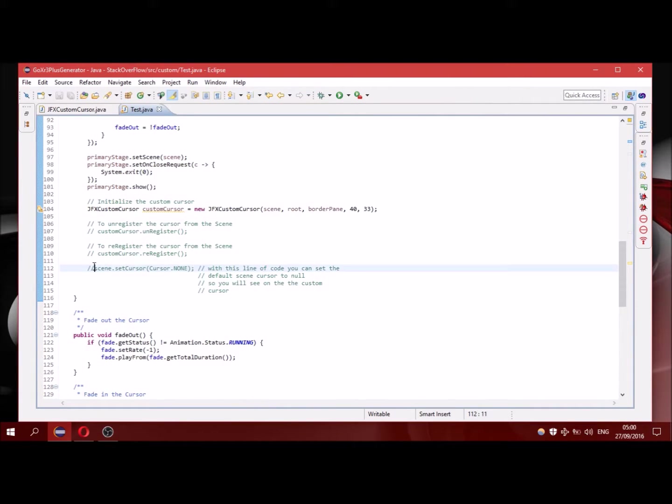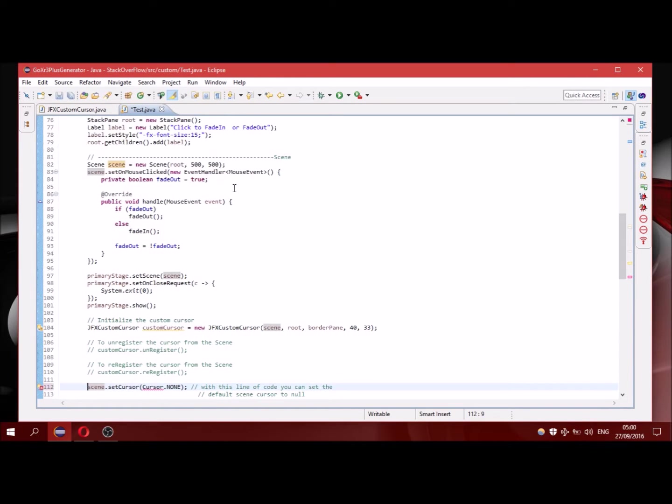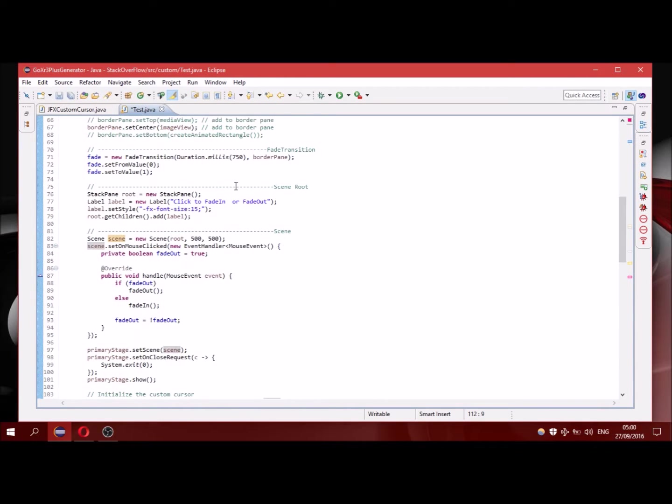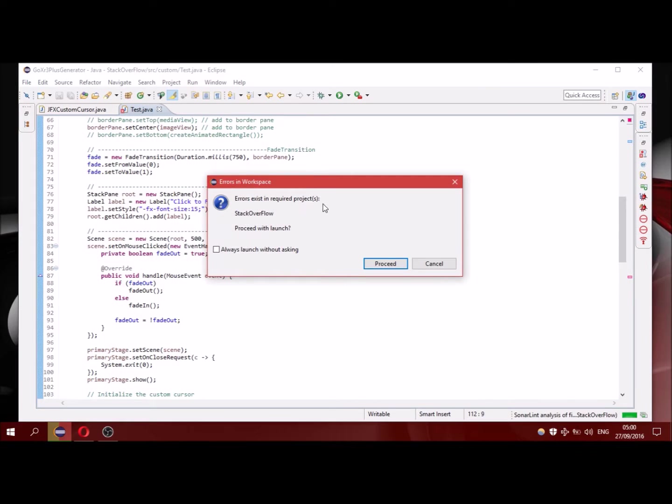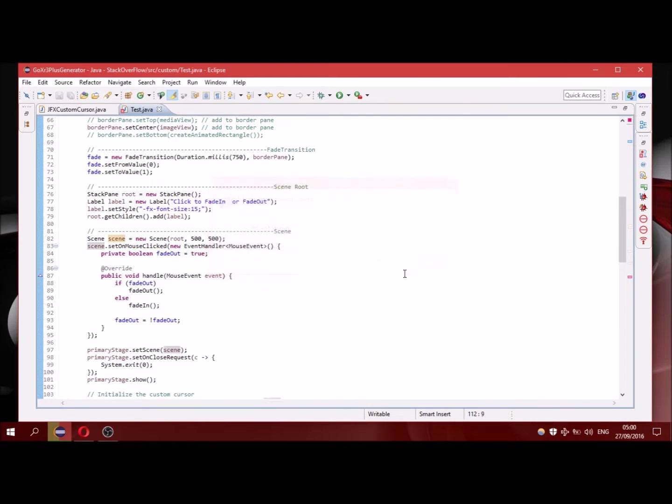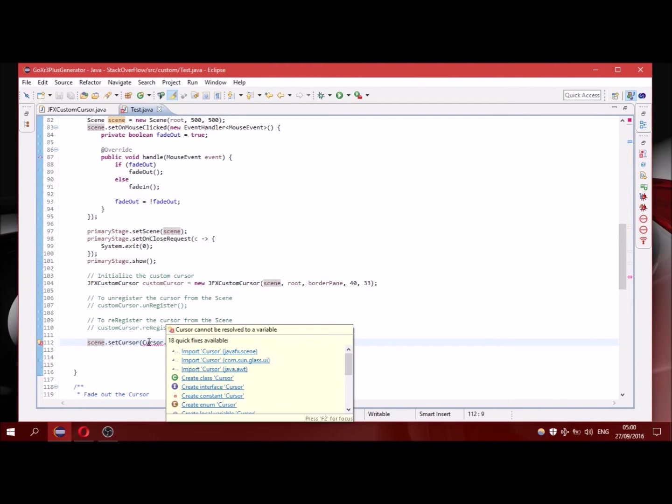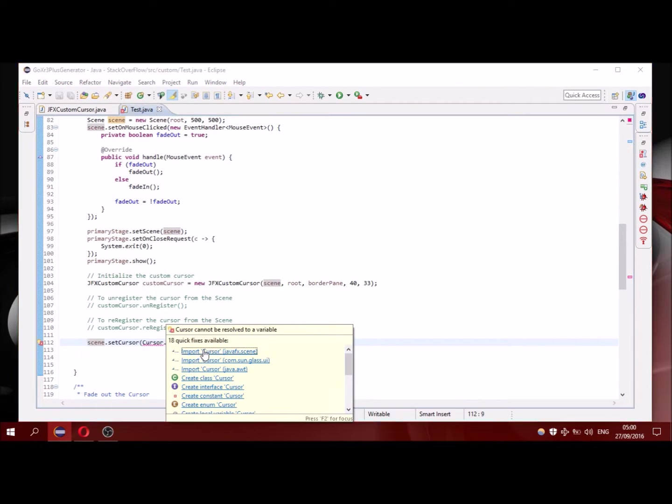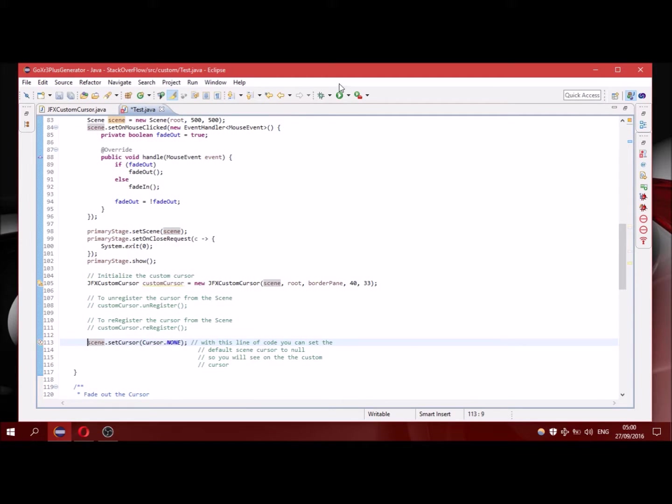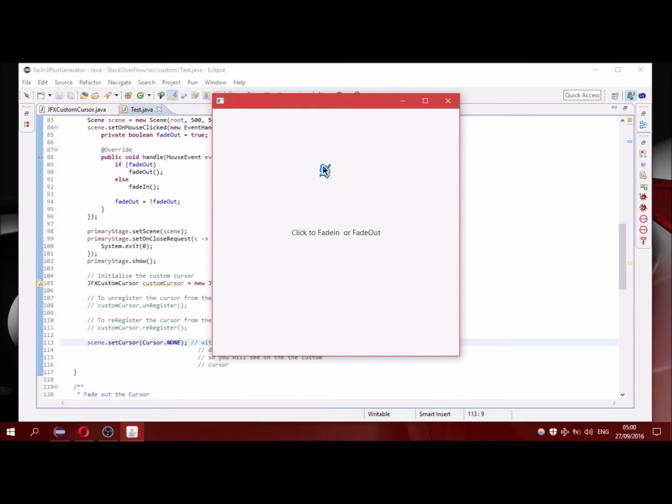I will make the default cursor of the stage disappear. I have to import the cursor here. So I am going to run it and you can see that I have a custom cursor in JavaFX.